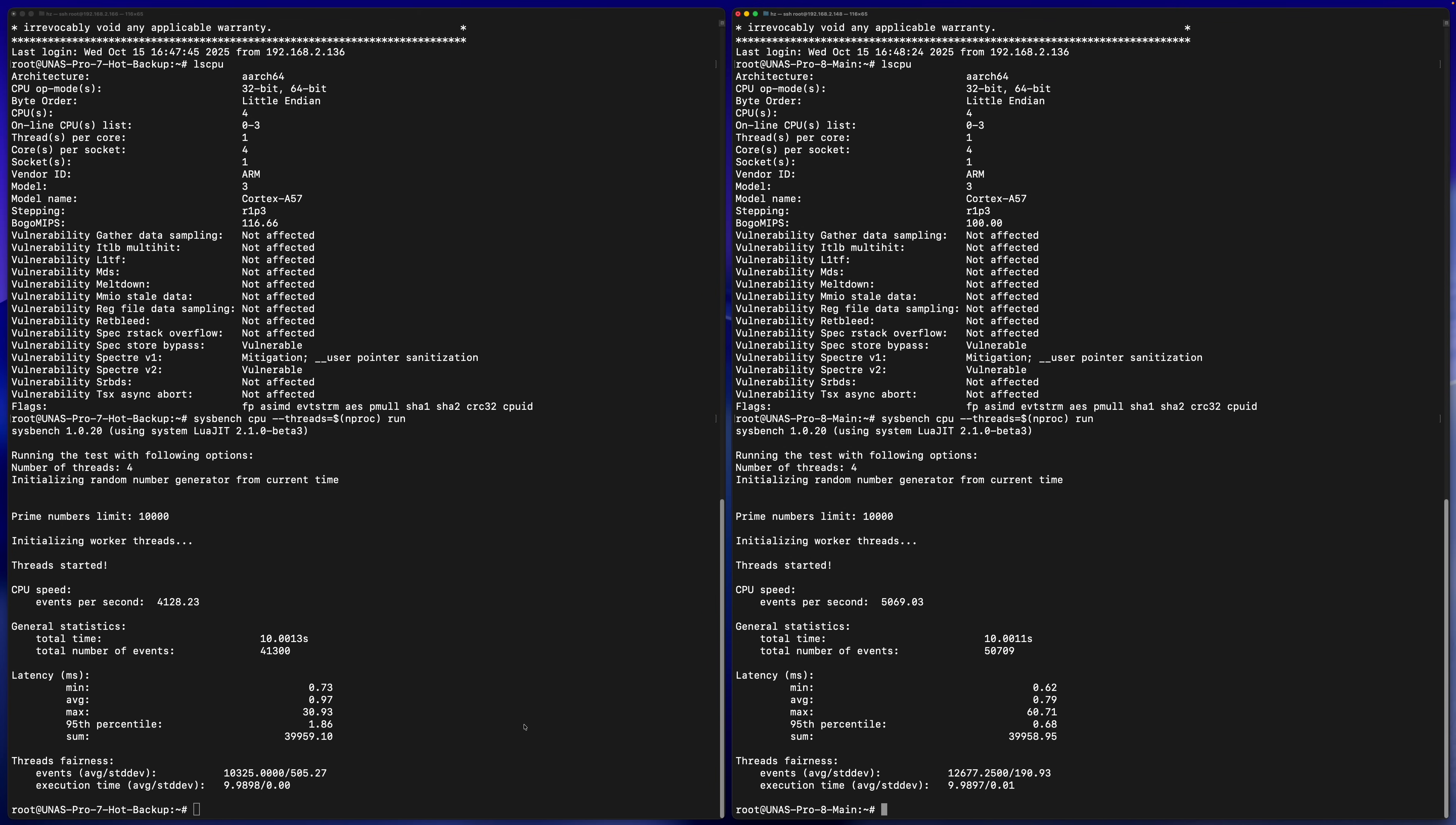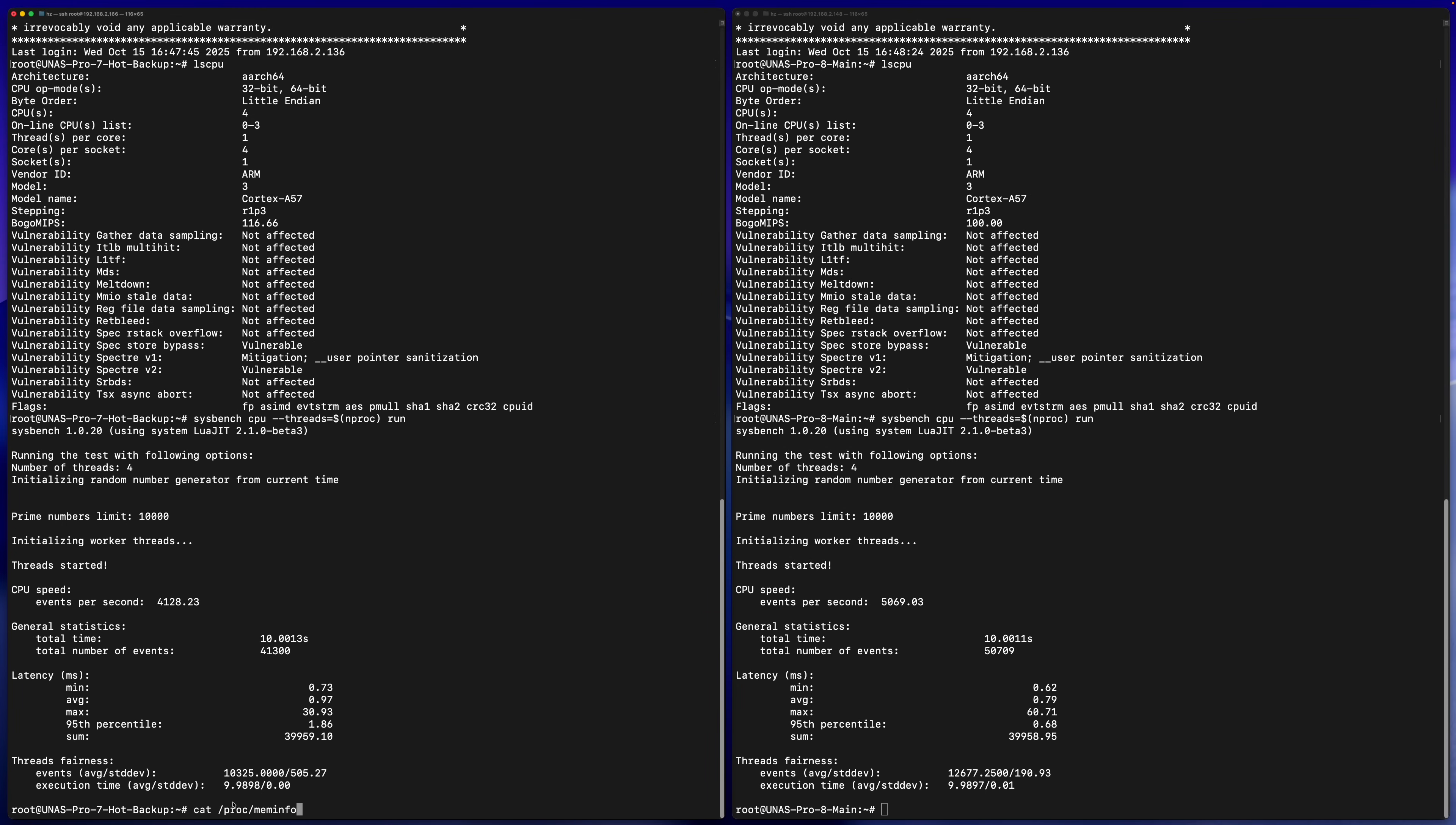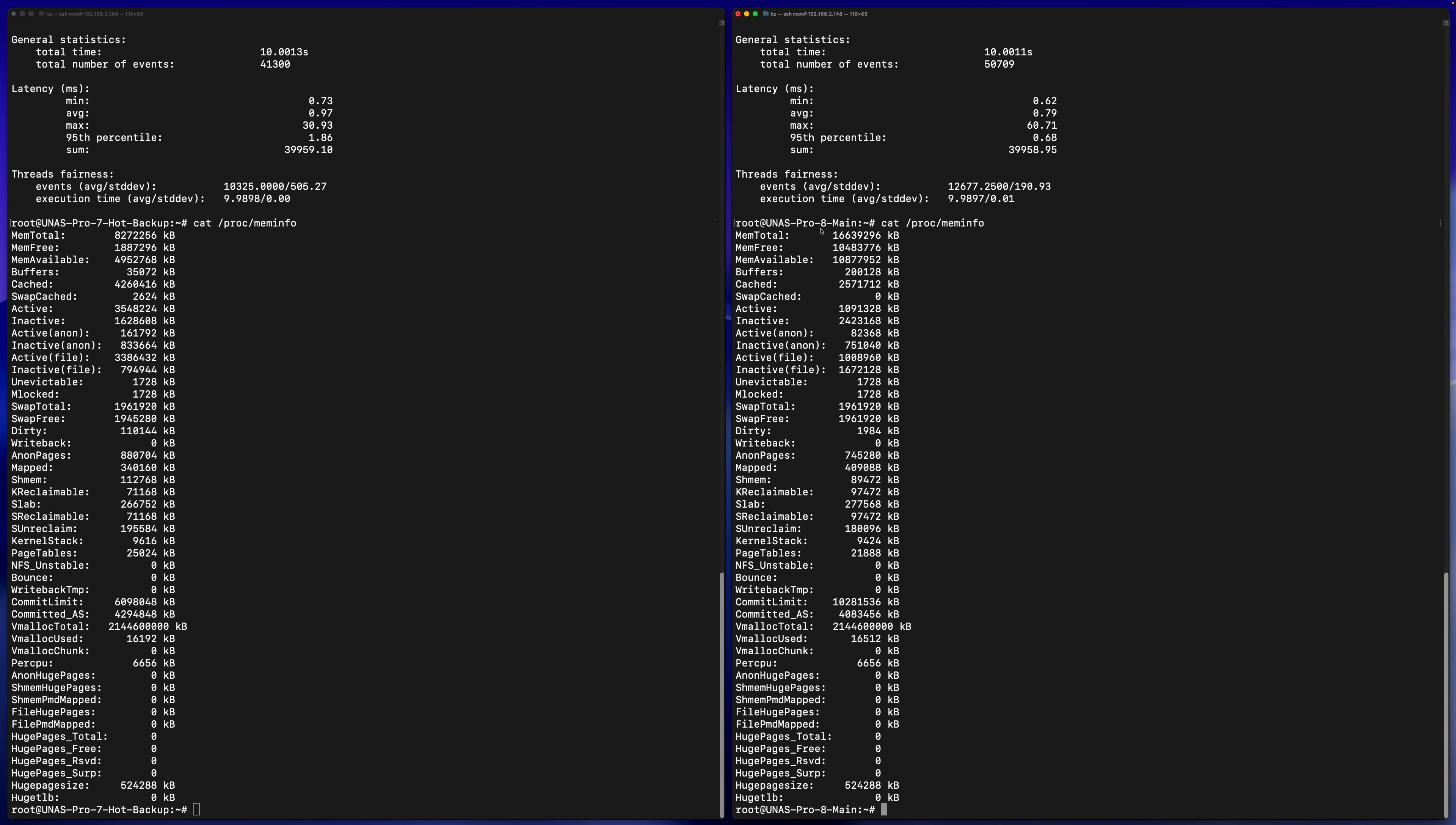Then let's check memory. Let me simply show this mem info, and in the right side show the same thing. You can see the new one, the UNES Pro 8, has 16 gigabytes of memory, doubled the 7-bay UNES Pro. It means the UNES Pro 8 has more chance to have bigger cache and run more applications in the future.